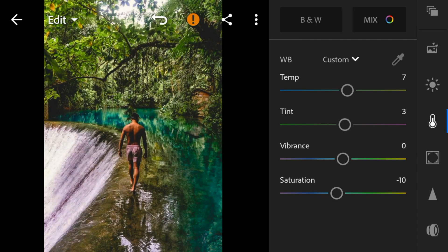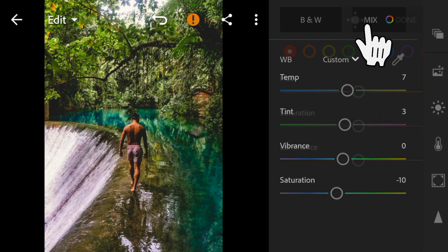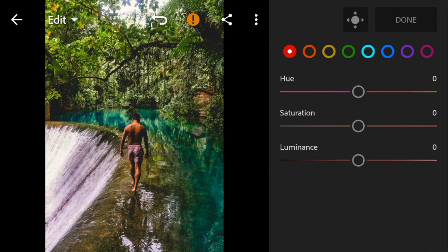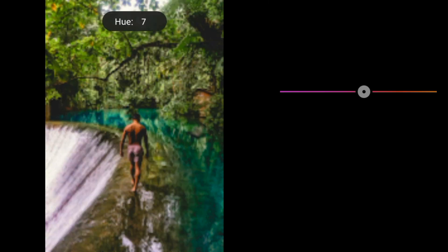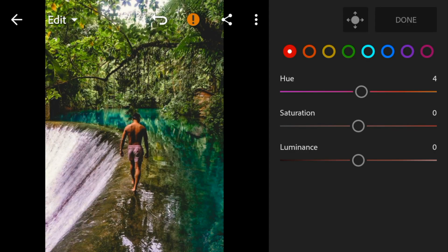And now, go to color mix. Go to red, adjust the hue to 4. And saturation to minus 4.